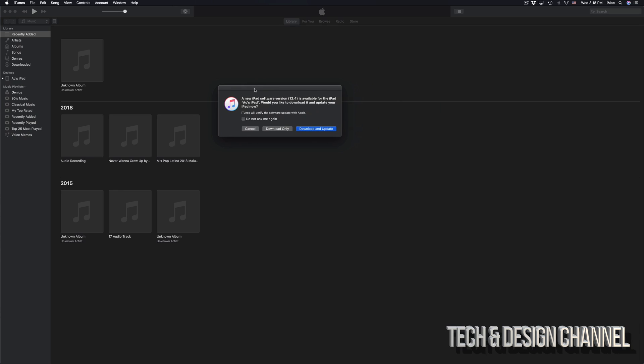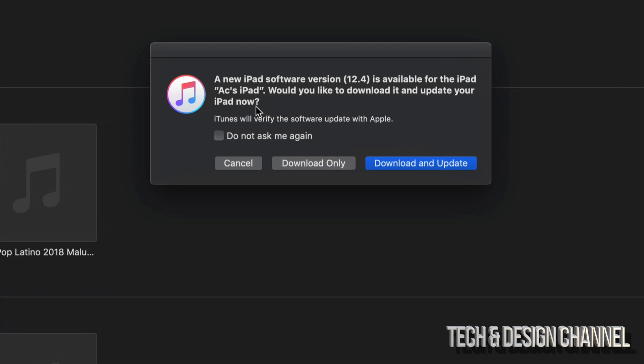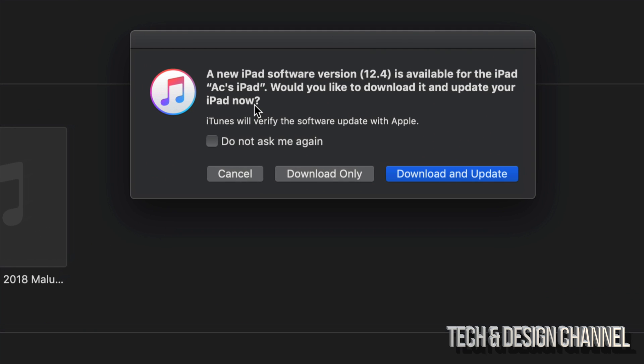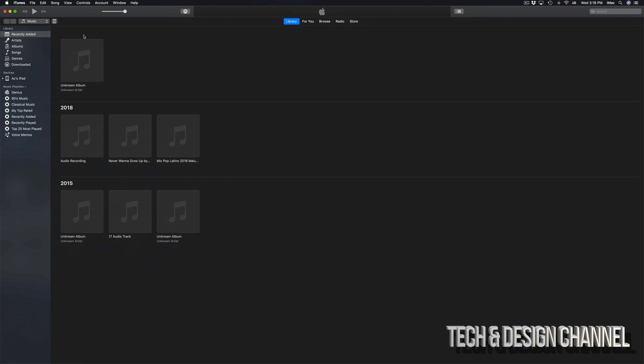As soon as you open up iTunes you may get this right away because you've connected your iPad to your computer. So don't worry if you don't get this message to update it to the latest OS. Let's just cancel that right now. It's no big deal.